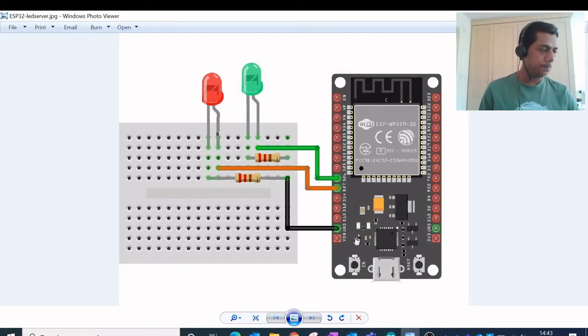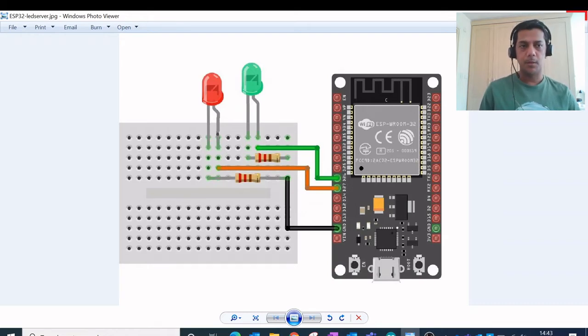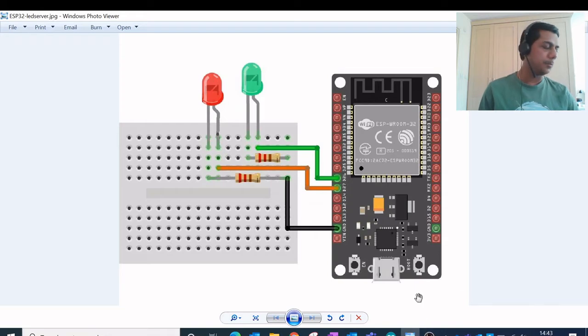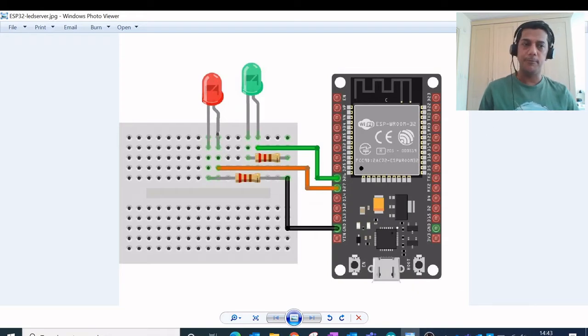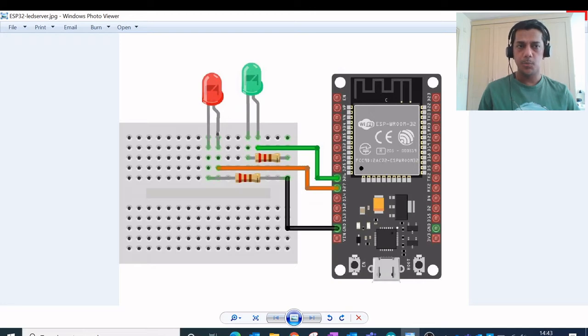microcontroller, but in this case I have used the pin numbers 2 and 5. So let's quickly see the circuit diagram and the code for it in Arduino.